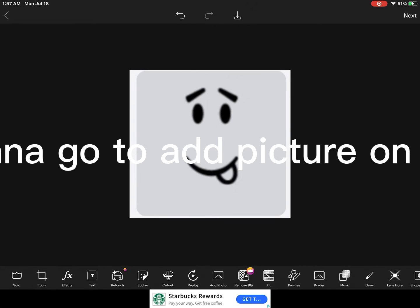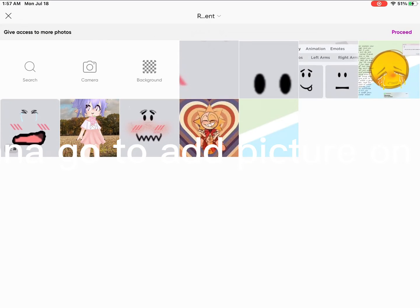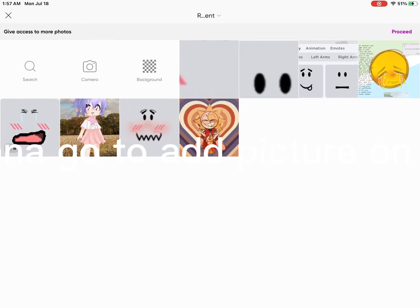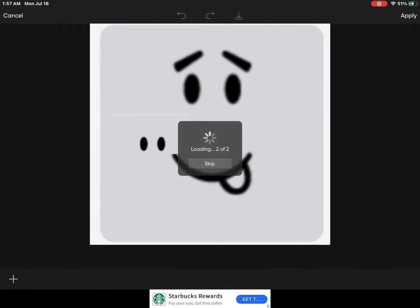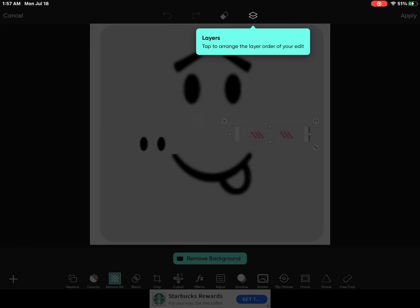After, you want to go to add picture on the bottom. Then add what you want and press proceed at the top right to add some pictures.